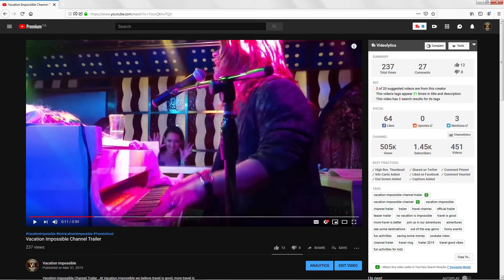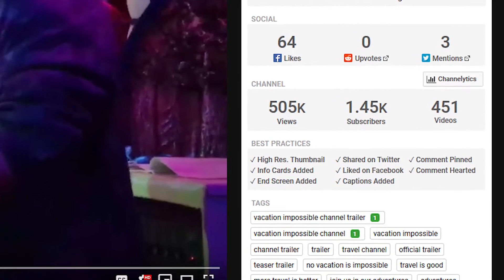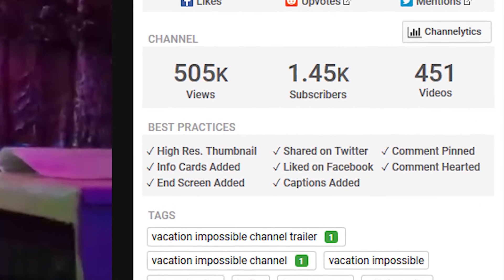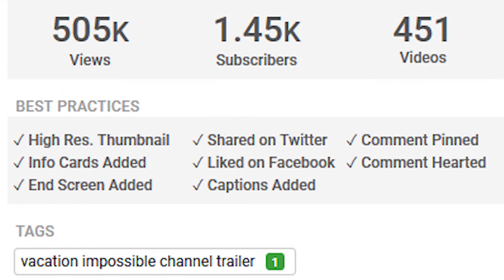I've already spoken a little bit before about how it works in the Videolytics tool, but let's review that again. As you see here on the right-hand side, whenever you're looking at a video — whether it's your video or someone else's — you can see if these 8 best practices have been followed: Did they upload a high resolution thumbnail? Are there info cards and end screens added? Has it been shared on Twitter or Facebook? Have captions been added? Was a comment pinned and was a comment hearted? So this is a fantastic tool you can use on your videos and other people's videos, but that's not all that Best Practices does.